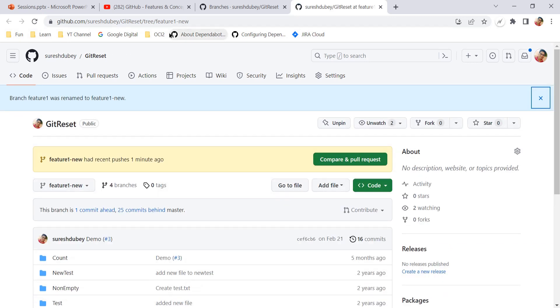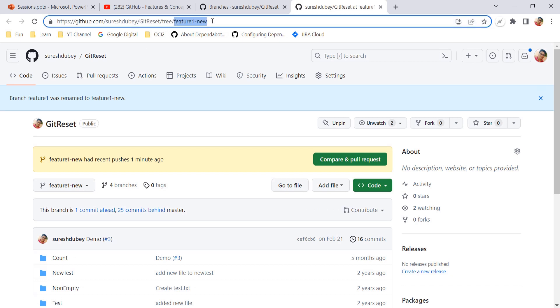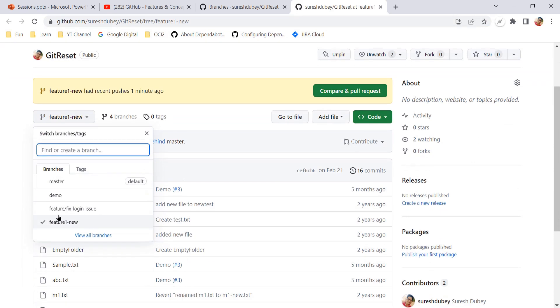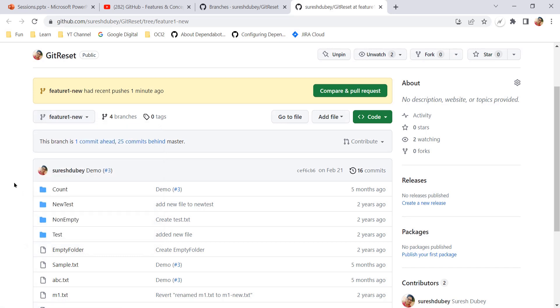And see, Git will automatically redirect to its new name. So URL is also updated accordingly. And here, if you can see, the branch, current branch which is selected, is also feature one new. Earlier it was feature one. So it means any URL that contains the old branch name, feature one in this case, are automatically redirected to the equivalent URL for the renamed branch.